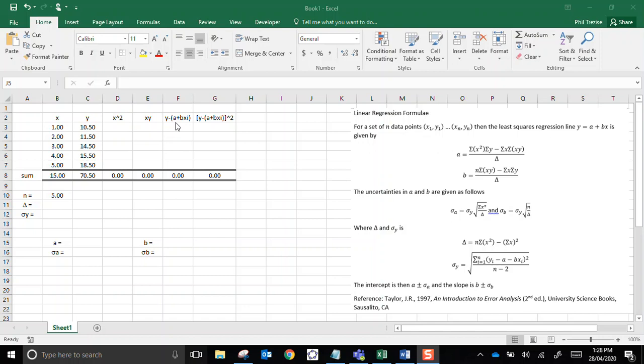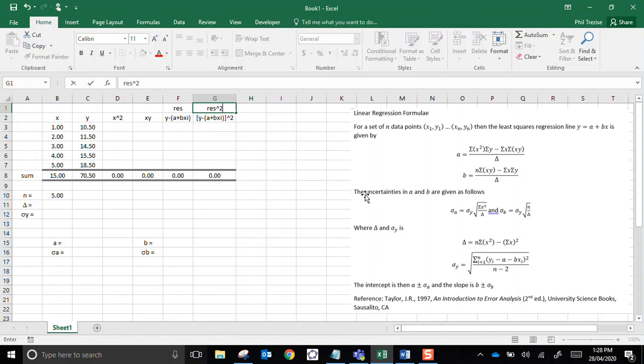Then the a plus b times xi, that would be the predicted y value. So effectively this is a residual. I might even just write that above there as a reminder. And then the one beside it here is a residual squared. Alright, so let's get into this.